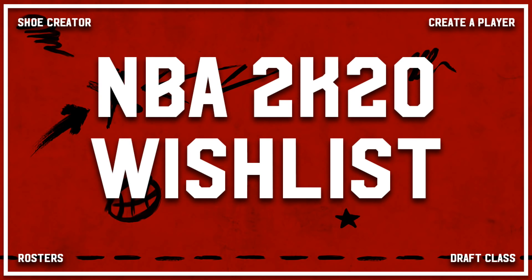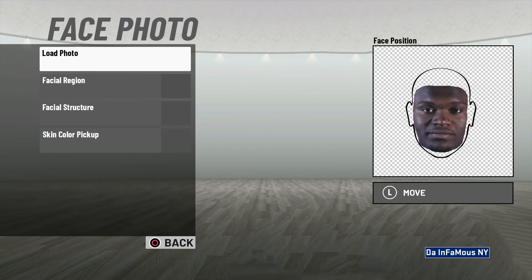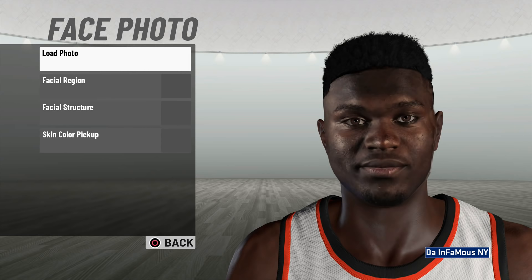This is my NBA 2K20 Ultimate Creative Player Roster-Created Draft Class Wishlist. I'm going to start with the most requested feature for Draft Class and Roster Creators: allowing us to upload face photos and put them on our created players, similar to how WWE 2K has for their game.